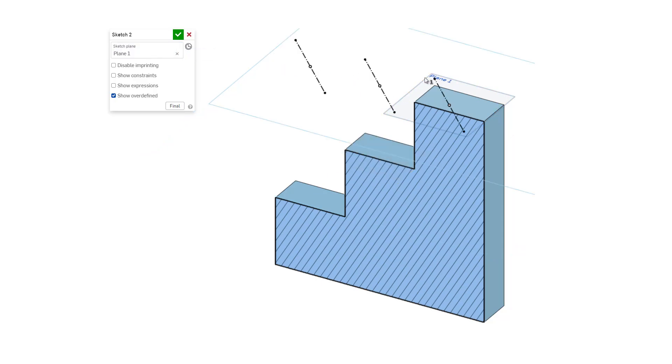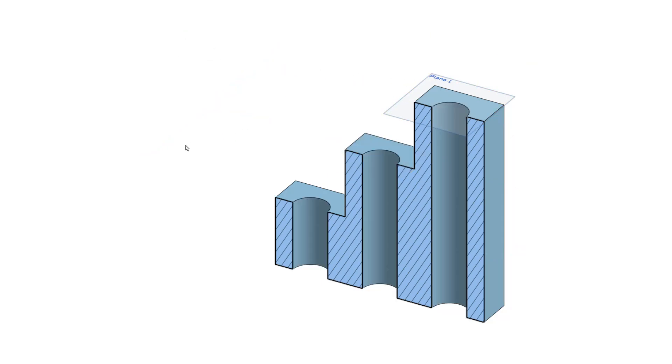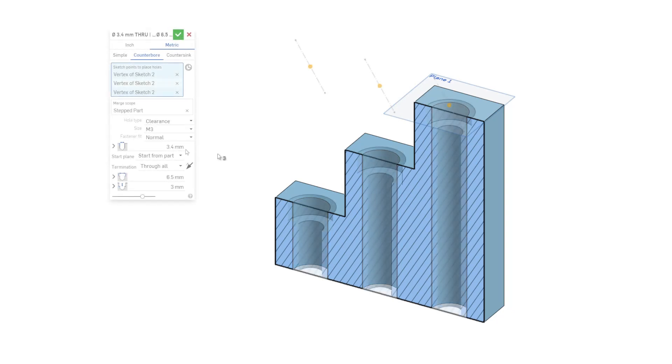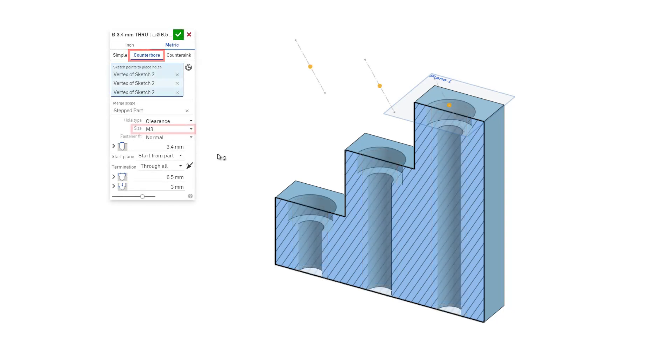To illustrate the starting options further, let's move the sketch to a plane one millimeter above the top step. Now the simple hole cuts through all three steps. Change the hole type to counterbore with a size of M3 and choose start from part.